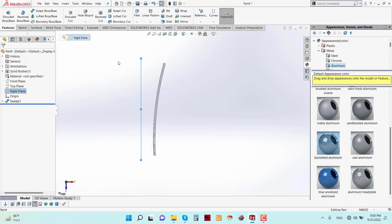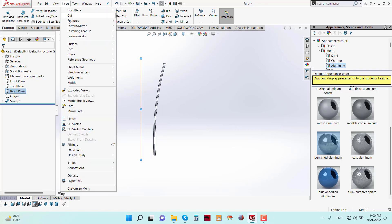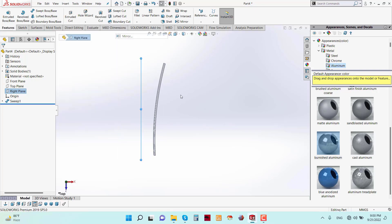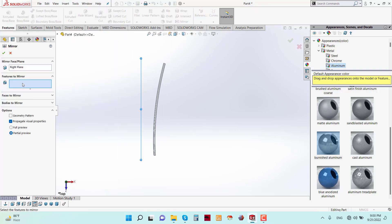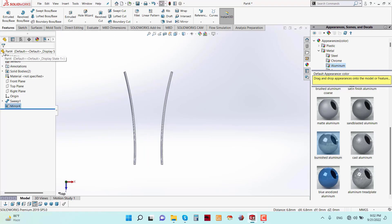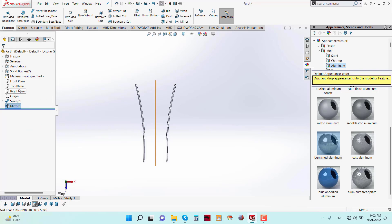Now go to Right Plane and apply the Mirror feature from Pattern and Mirror. Select this body and mirror it.